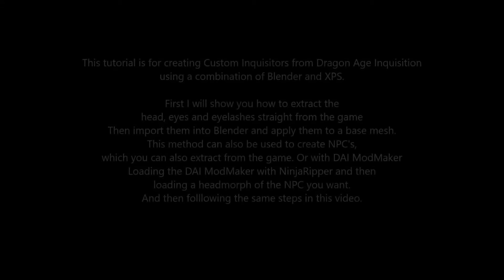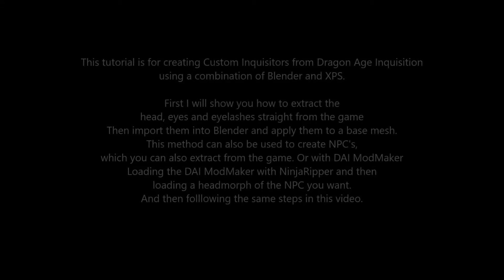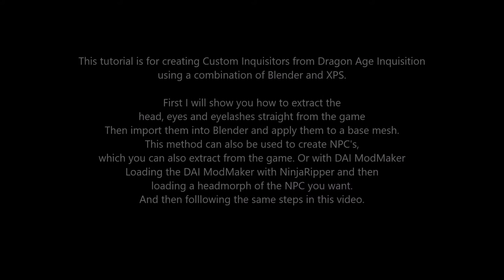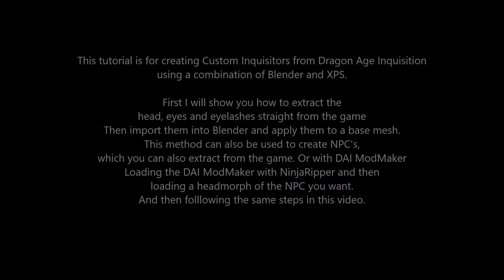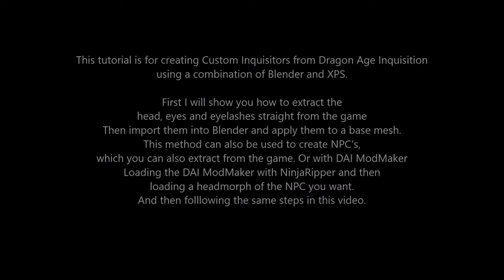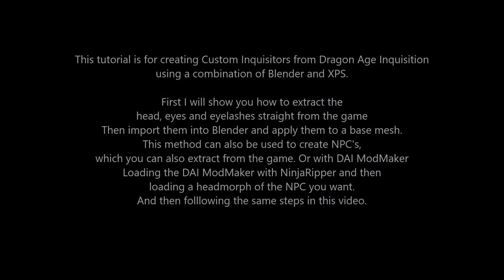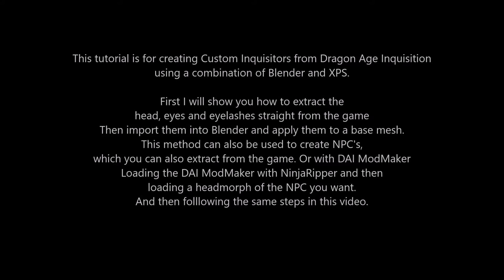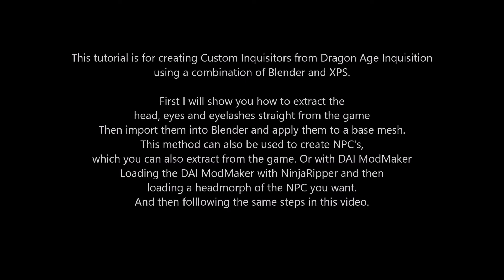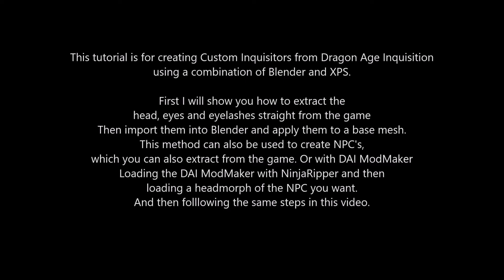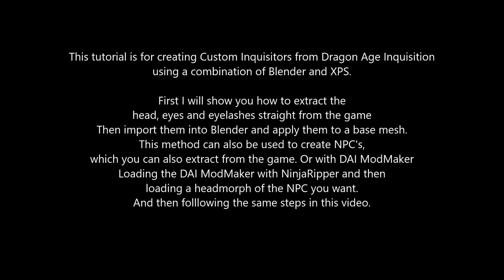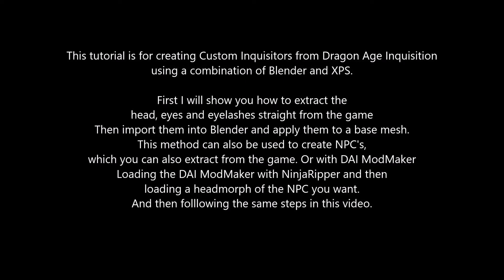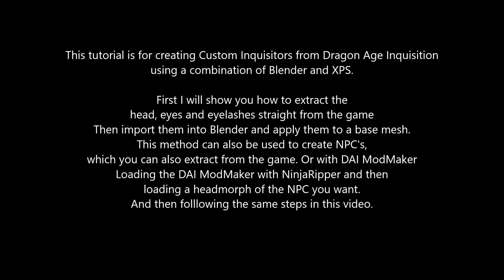This tutorial is for creating custom inquisitors from Dragon Age Inquisition using a combination of Blender and XPS. First I will show you how to extract the head, eyes and eyelashes straight from the game, then import them into Blender and apply them to a base mesh.